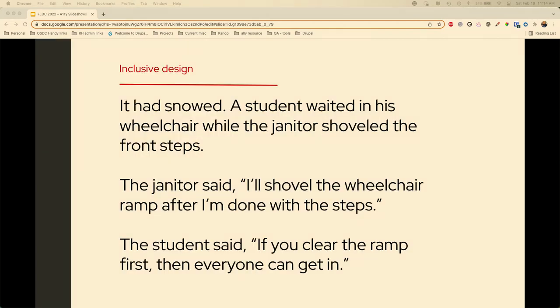Here's an example I really like: It had snowed. A student waited in his wheelchair while the janitor shoveled the front steps. The janitor said, 'I'll shovel the wheelchair ramp after I'm done with the steps.' The student said, 'If you clear the ramp first, then everyone can get in.' So it shifts things around and makes it about everyone versus just the few.